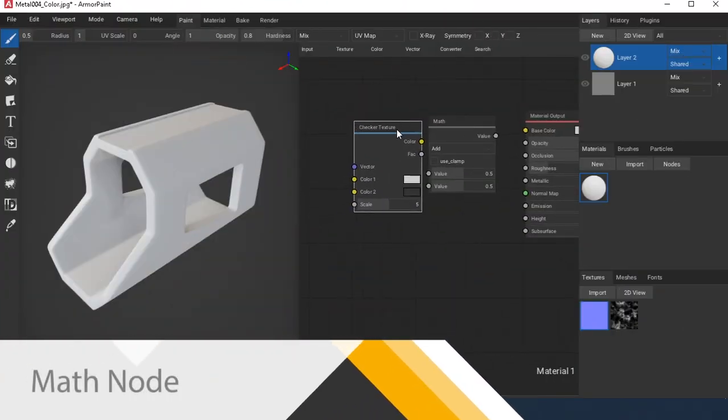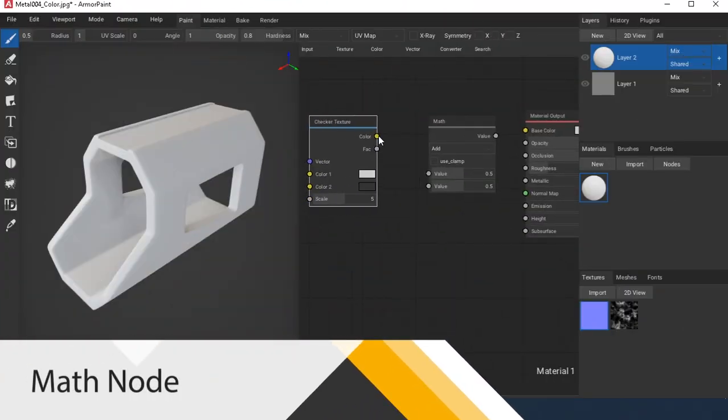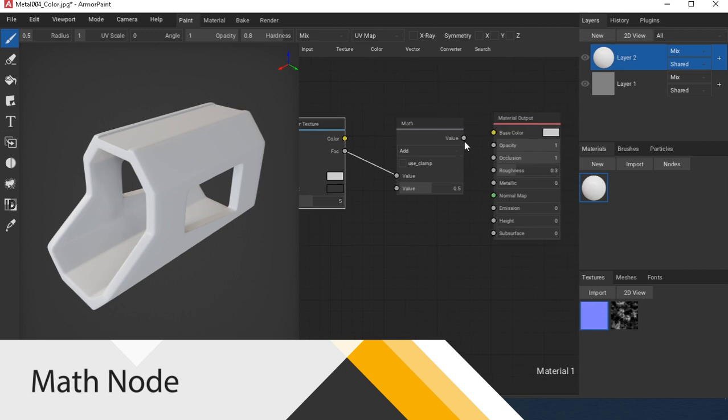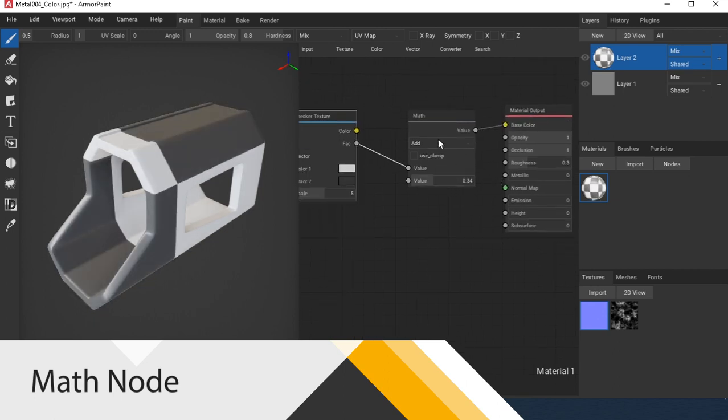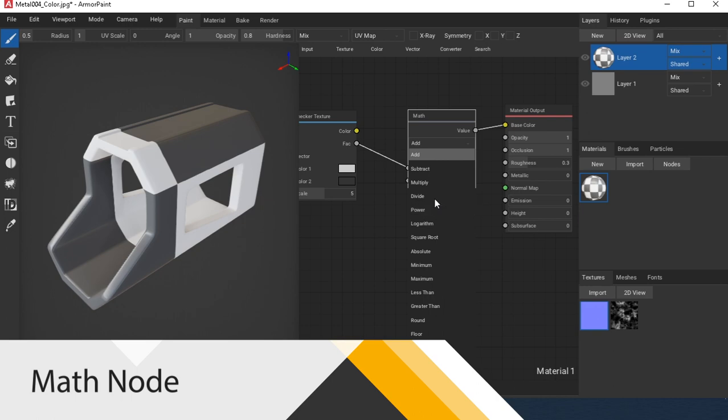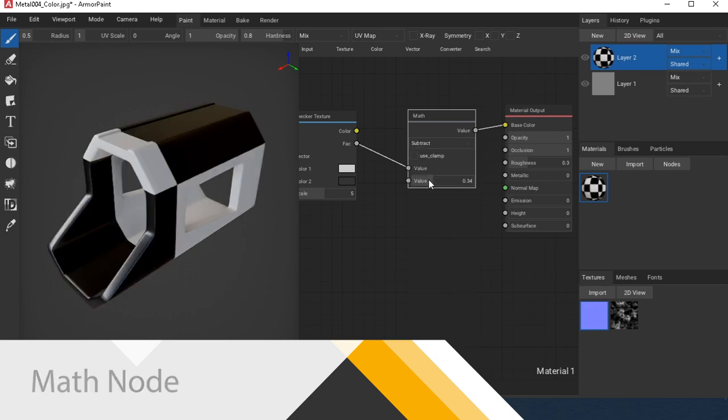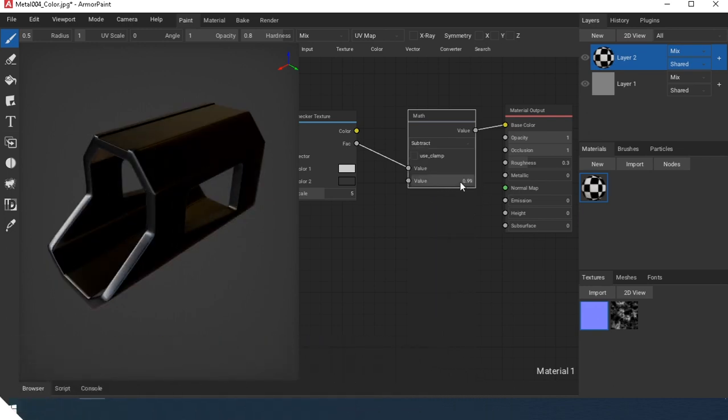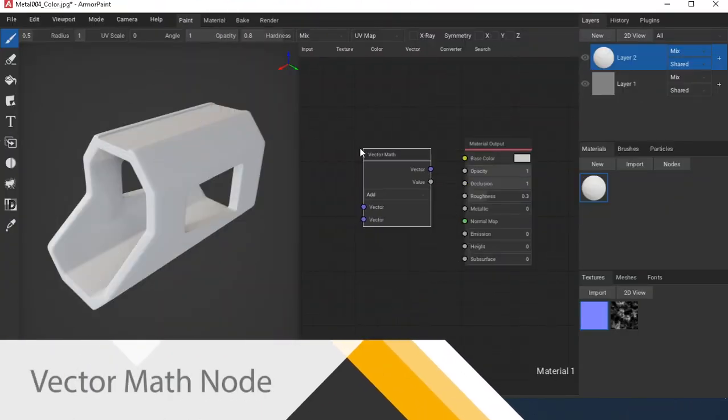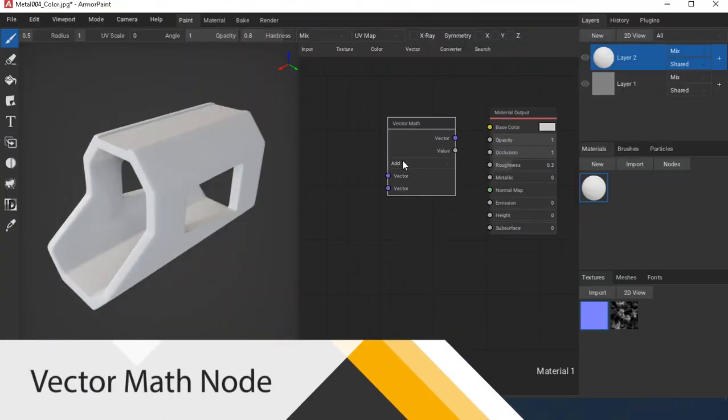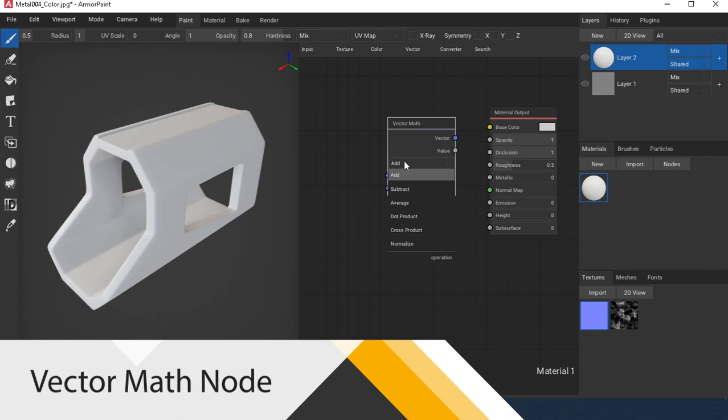Math node provides mathematical operations with values. Vector Math node provides vector math operations.